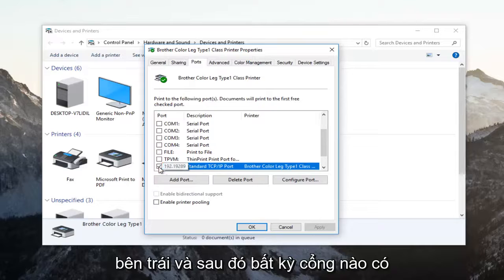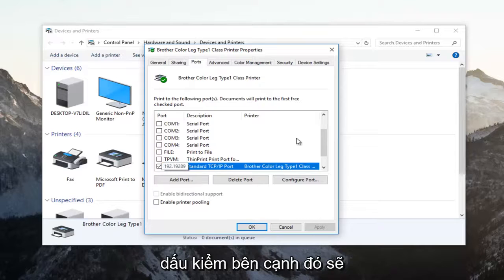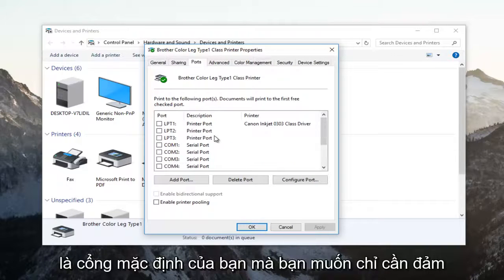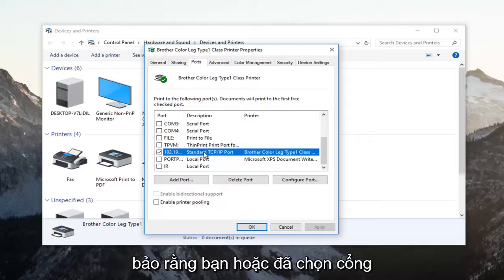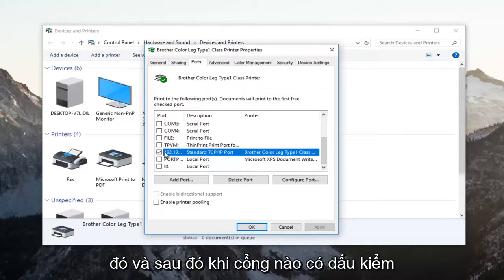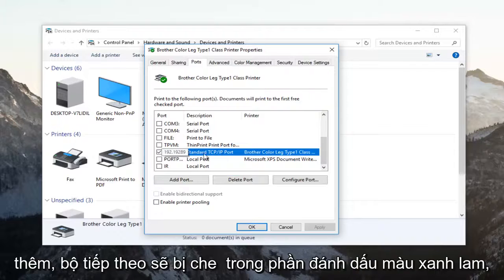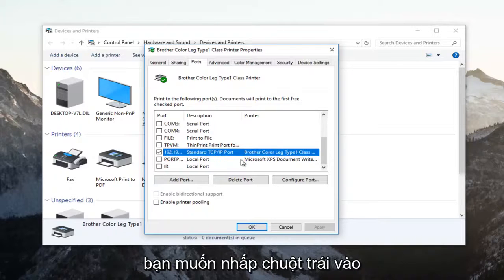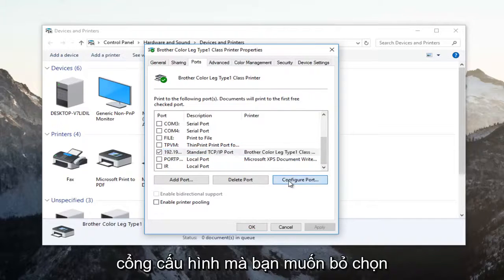Whichever port has a checkmark next to it, that is going to be your default port. You want to just make sure that you have selected that port. Once the one that has a checkmark next to it is covered in the blue highlight, you want to left click on configure port.